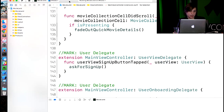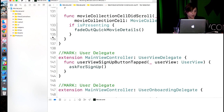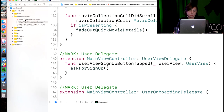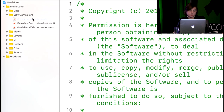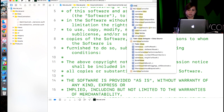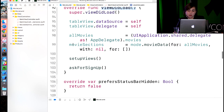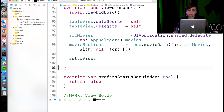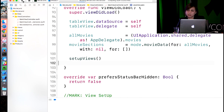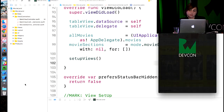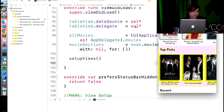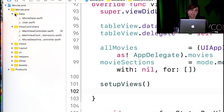In your Xcode project, first let's get rid of that really annoying signup alert. Go to View Controllers, then the Main View Controller, scroll down to the viewDidLoad method at line 92, and delete the askForSignup method call. Let's build and run to make sure that's gone.